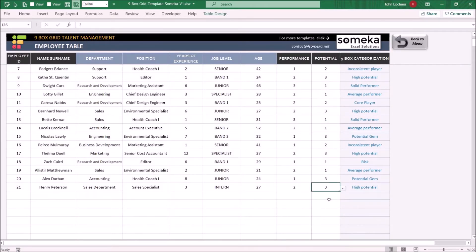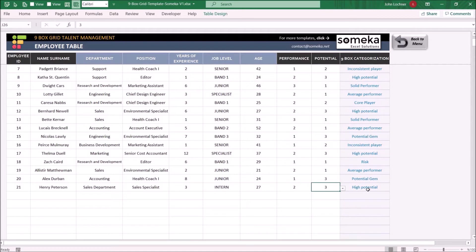Once you choose the performance and the potential, the categorized rank will appear in this column.